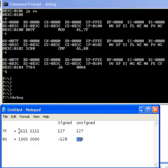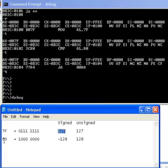If we're treating these same bit values as signed numbers, then 7F still represents positive 127, but now 80 hex represents minus 128. I leave this to you to verify this with your calculator or by doing the twos complement.